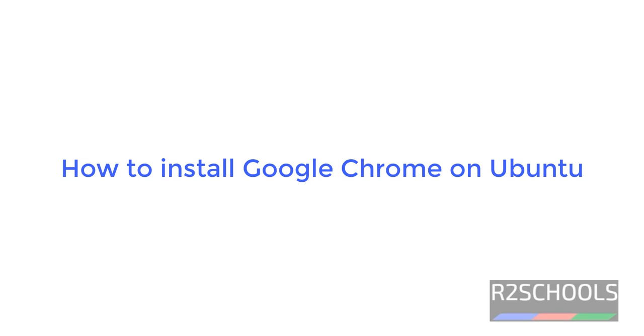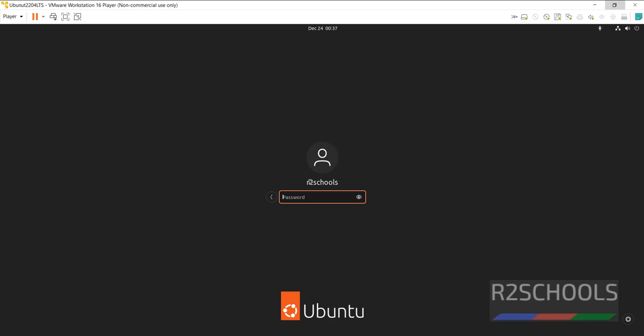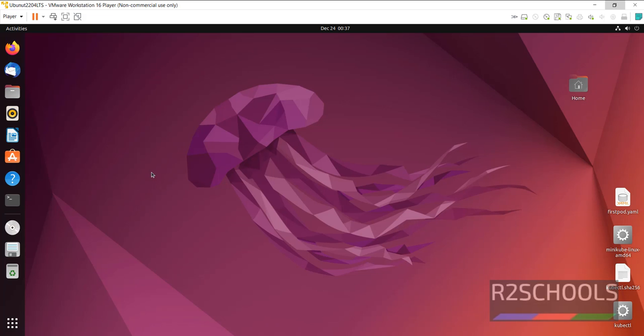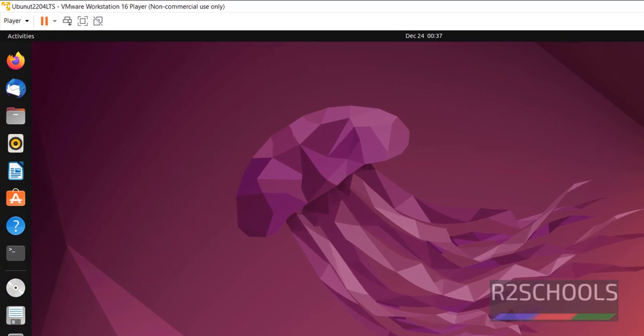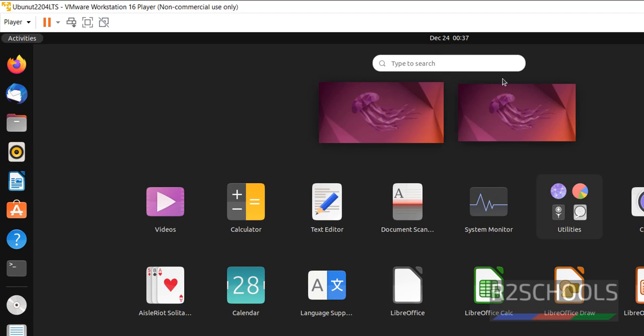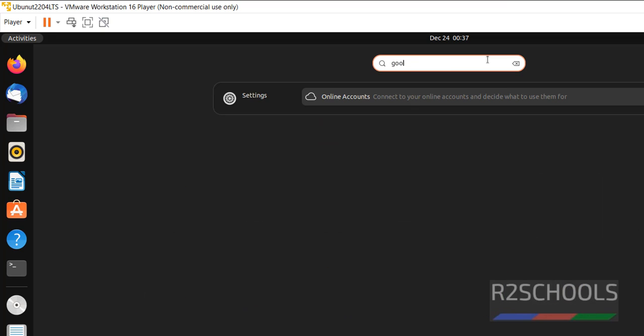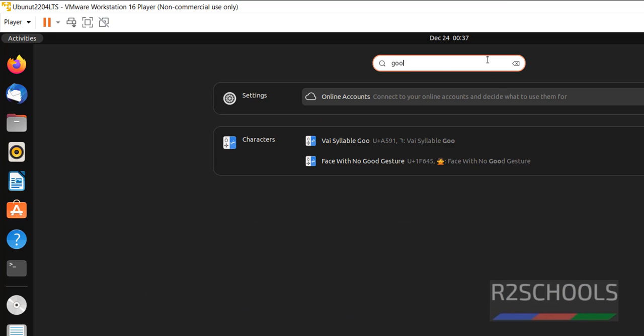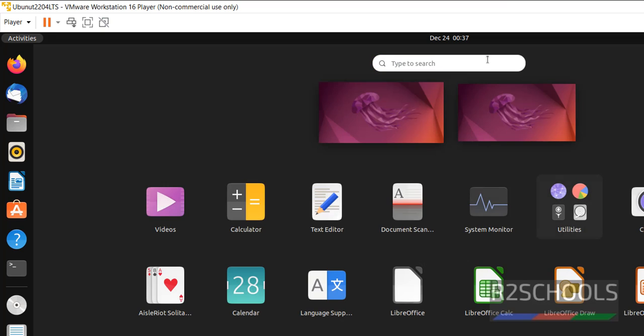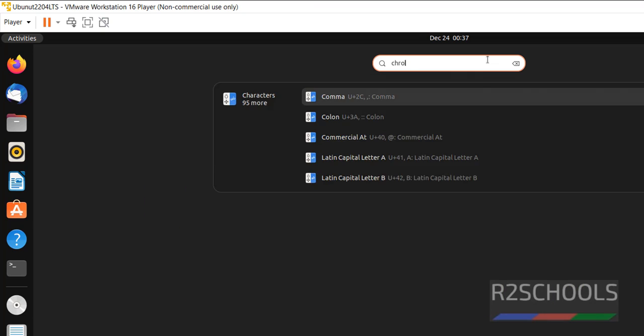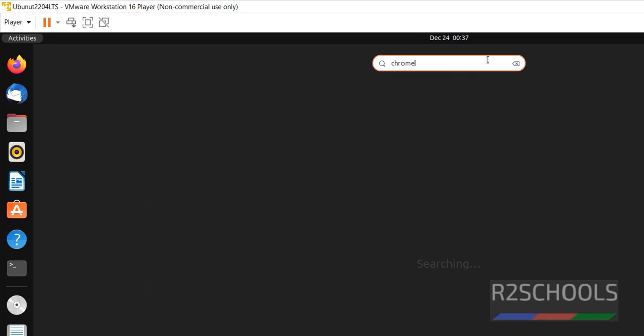Hello guys, in this video we will see how to install Google Chrome on Ubuntu 22.04 version. Let's connect to Ubuntu and verify whether Chrome is already installed or not. Click on applications, then search for Google or Chrome. See, we don't have the application.